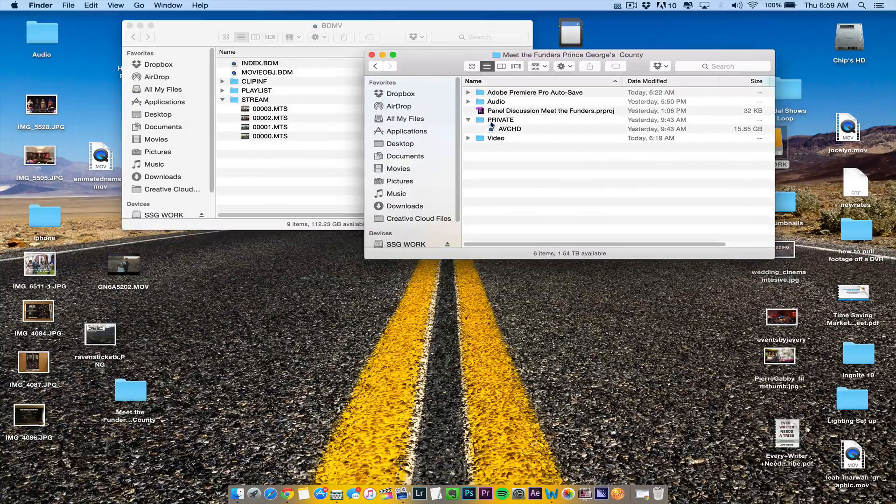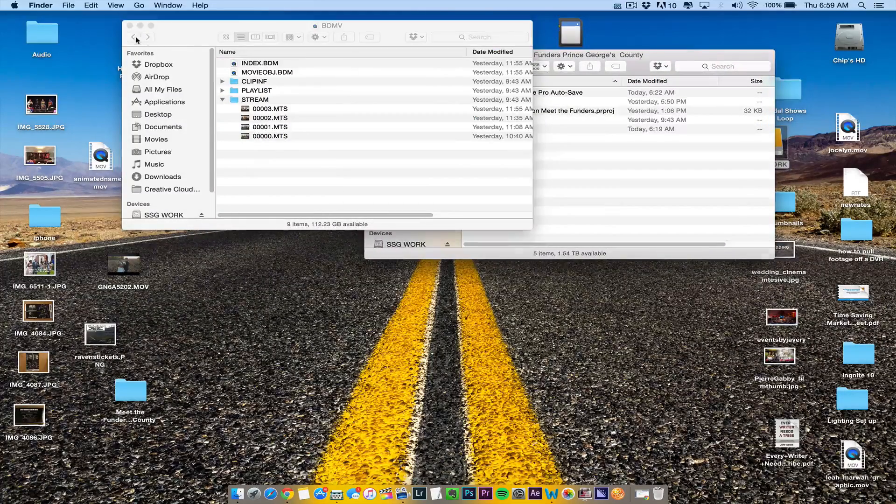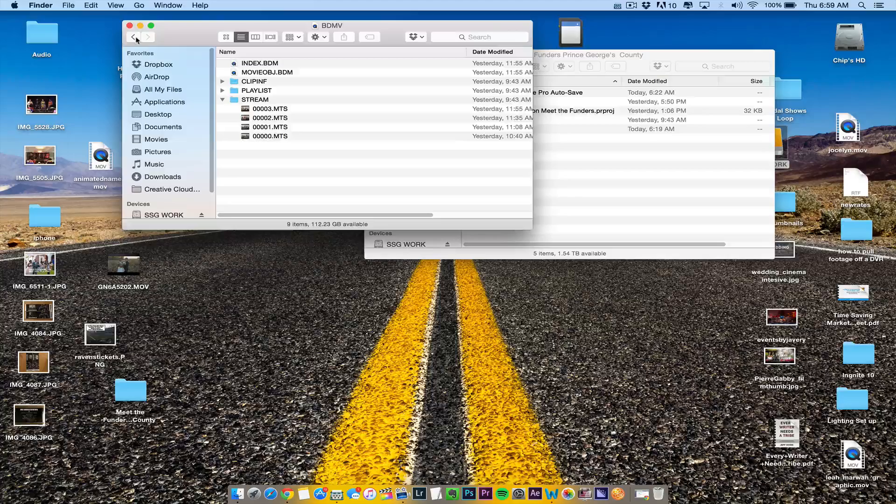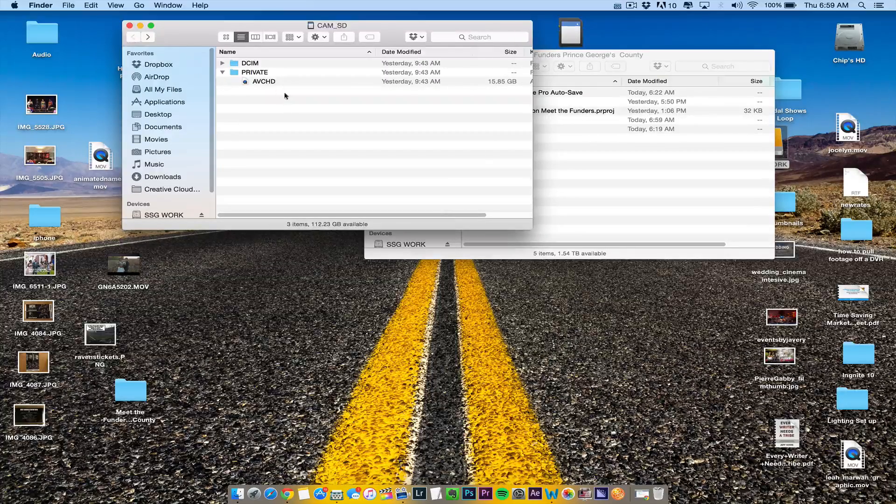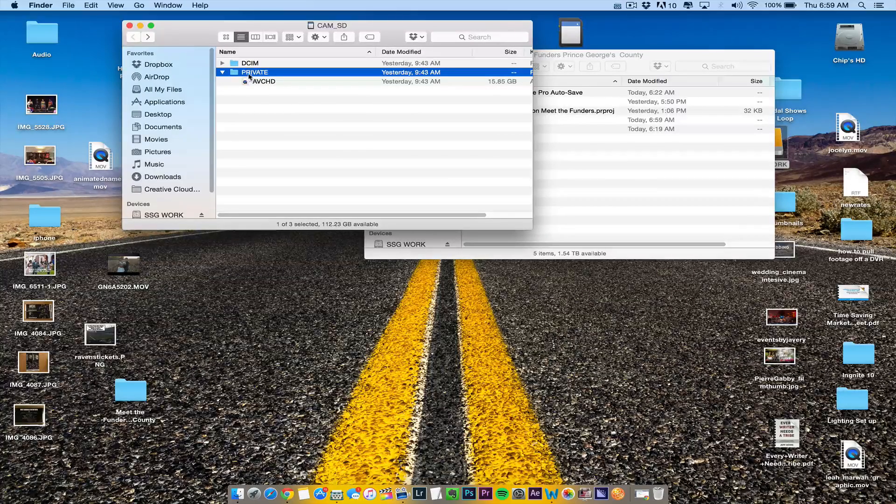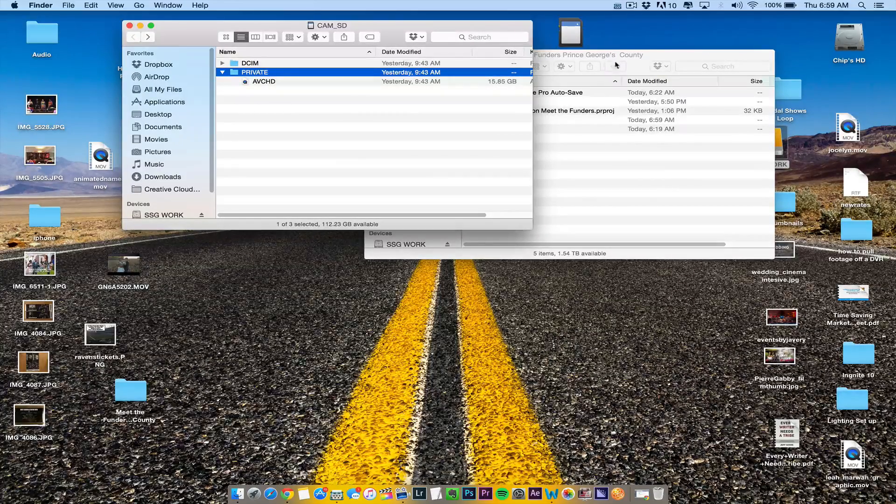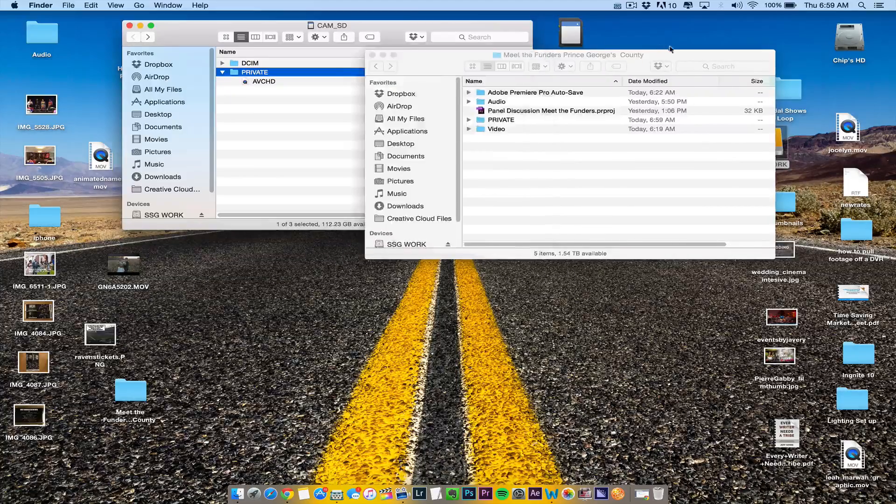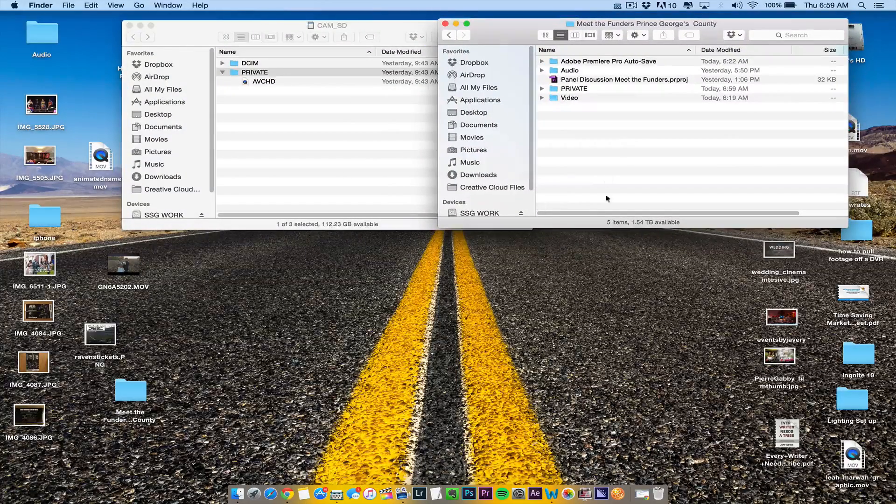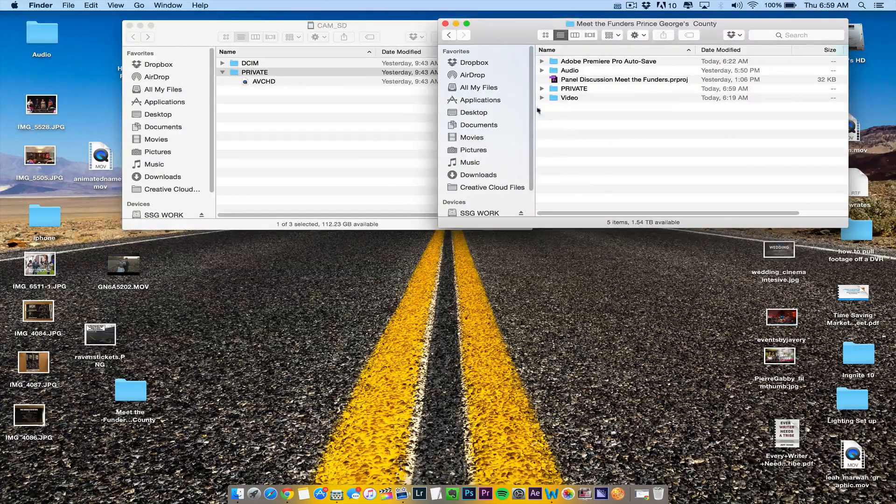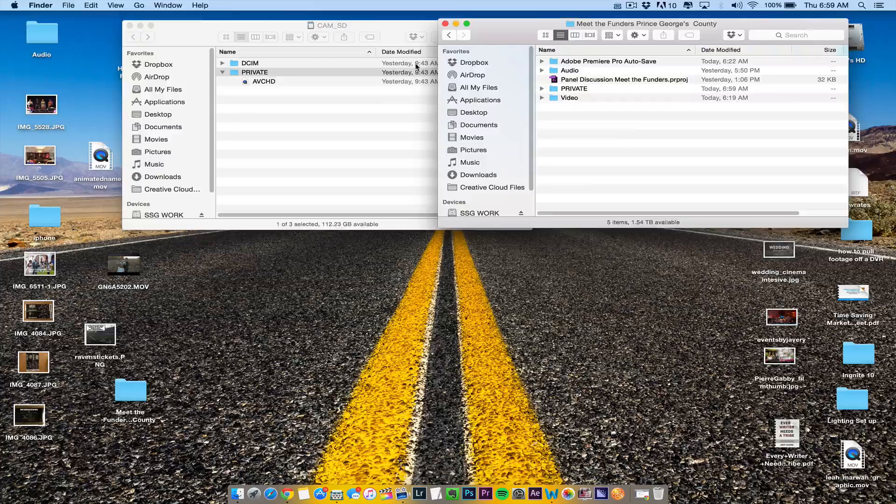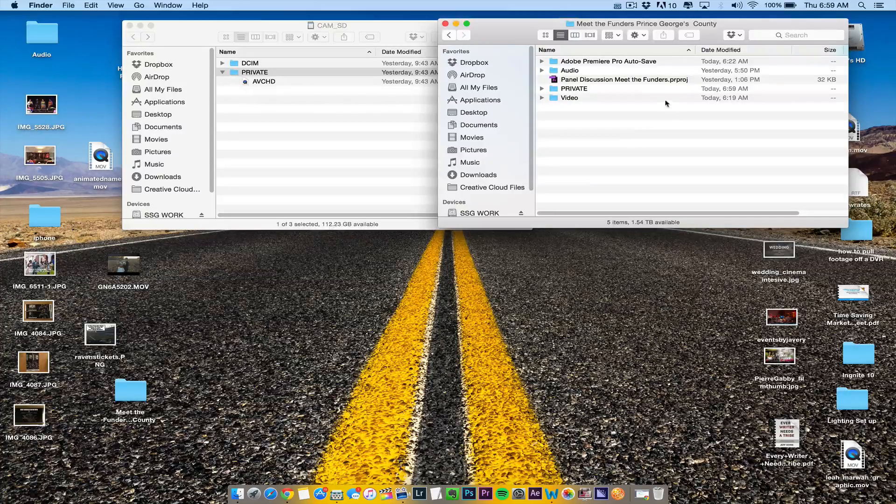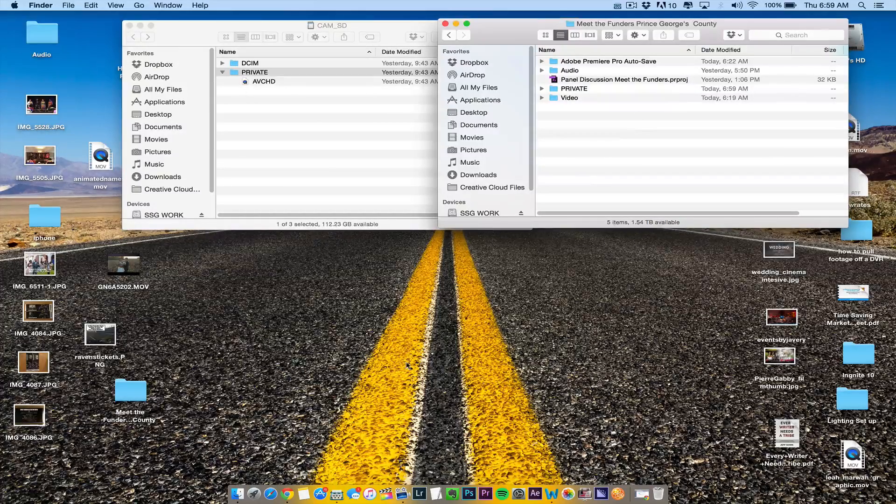What you want to do is copy the innermost folder off your SD card called 'private' and drag it to a new folder on your hard drive. I have a hard drive here with a project folder, and I'm just dragging it over.